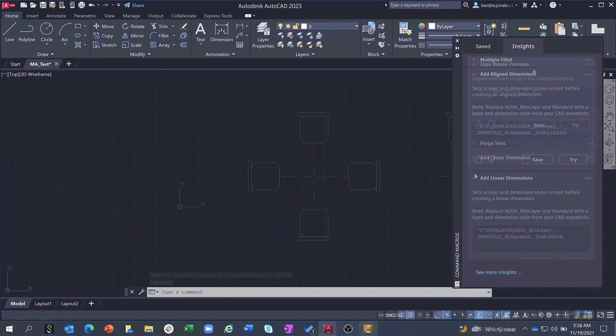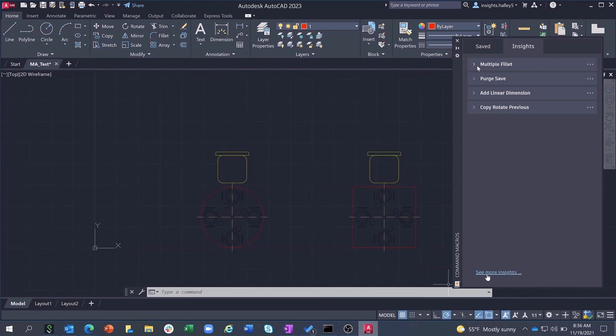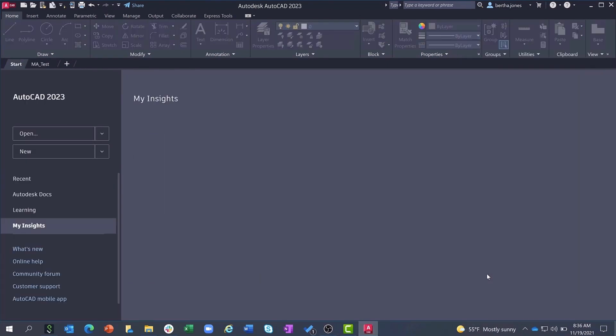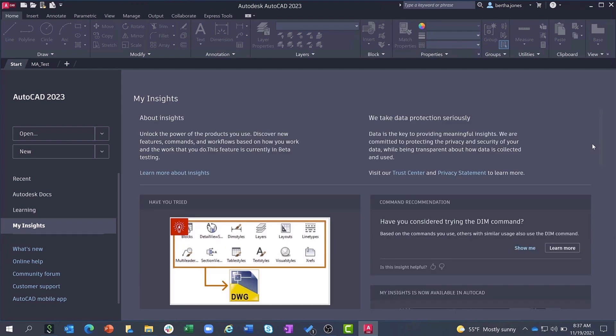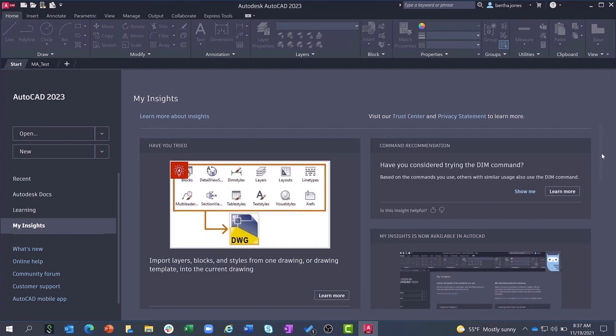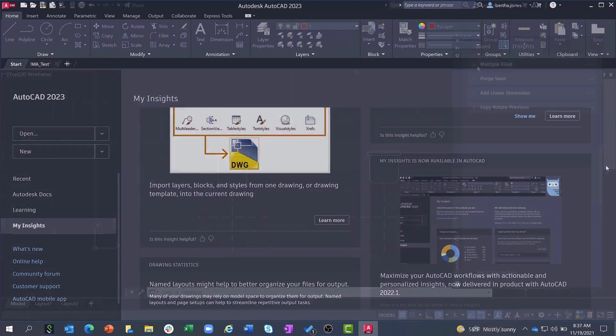Clicking See More Insights at the bottom of the Insights tab will take you to the My Insights page in the AutoCAD Start tab where you can see all your other usage insights beyond just those related to the macro advisor.